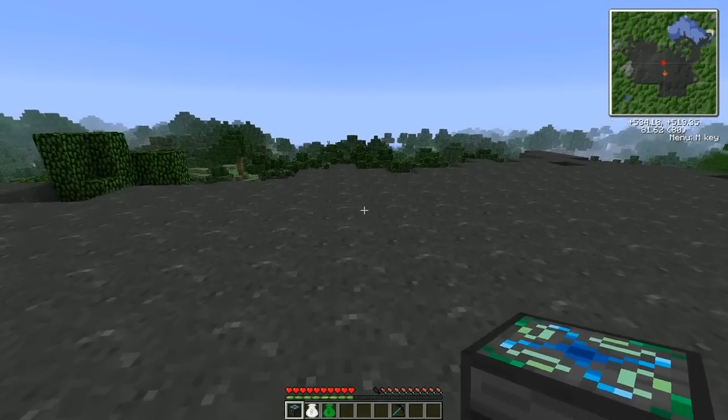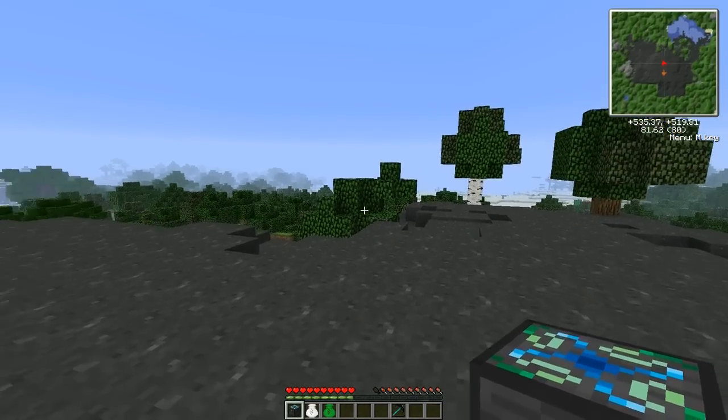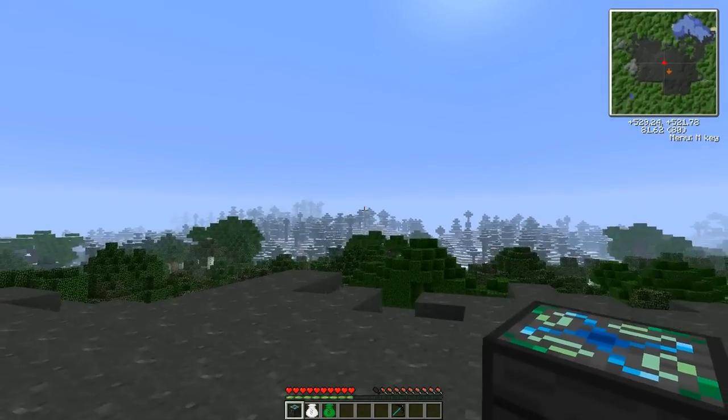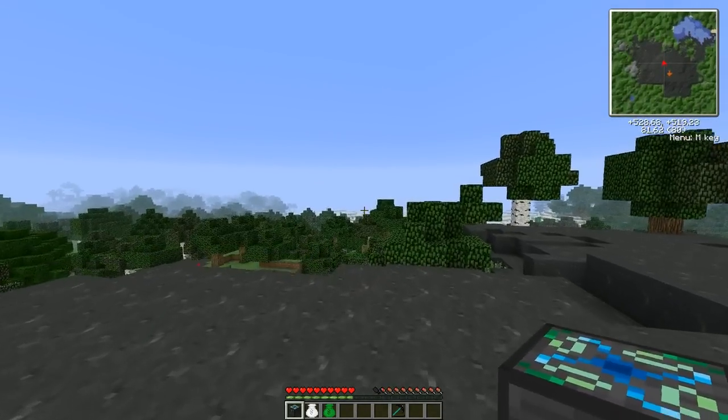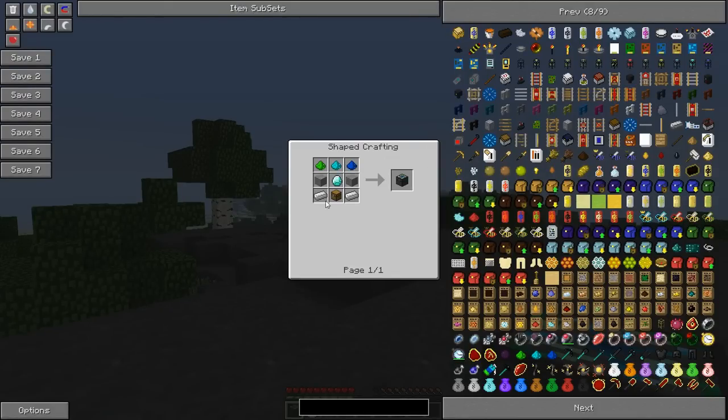And now we shall get to the storage side of Equivalent Exchange. It's pretty fantastic, not gonna lie to you. You make an alchemical chest, which is one of the first items that you'll probably end up making.